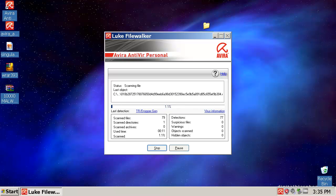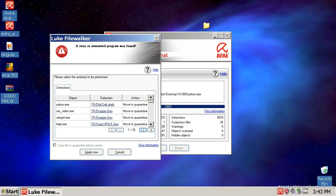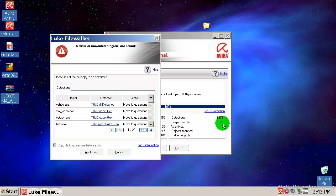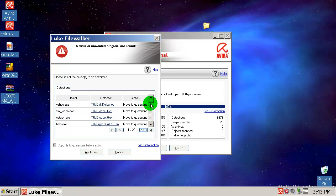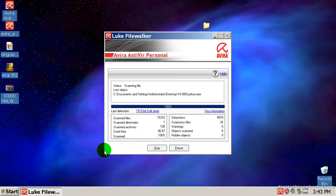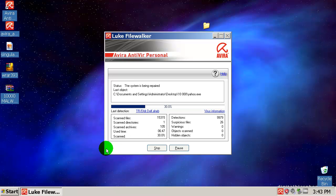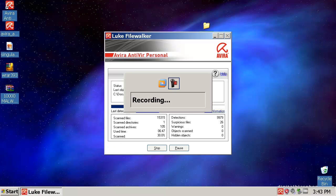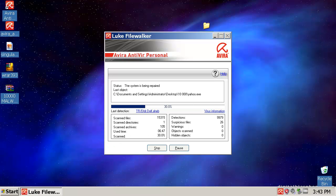Okay, Avira completed scanning and it found 9,979 detections. I will apply all, move to quarantine. Let's wait for this to finish. I'm gonna pause this again.